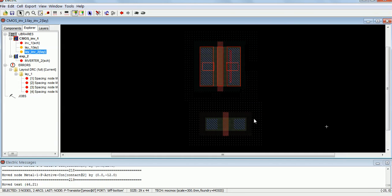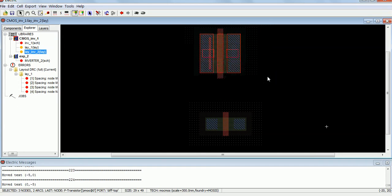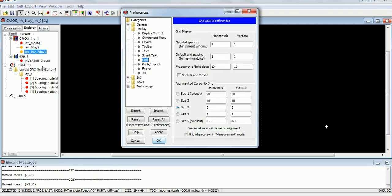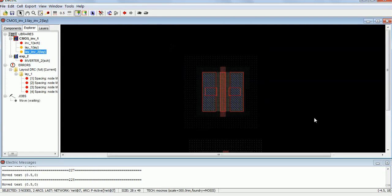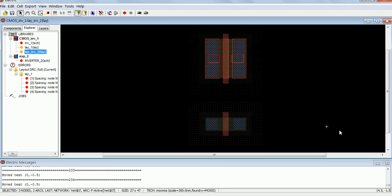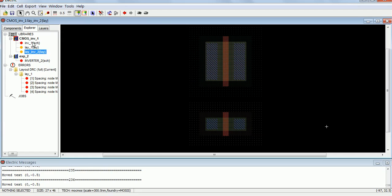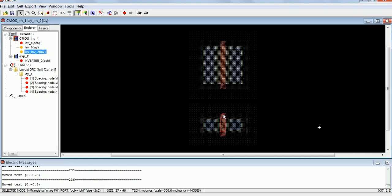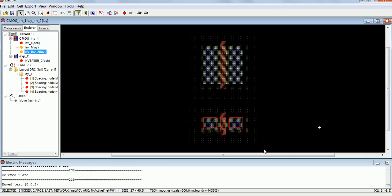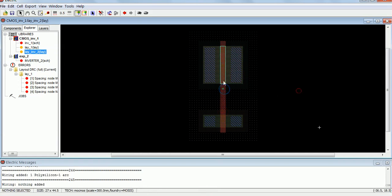Now PMOS is over NMOS — that is CMOS. It is moving too much, let me go to the reference and check the grid size, let me make it the smallest one. Now it is moving fine. You can see this portion — gate and gate is connected, drain and drain is connected. On a silicon wafer, if the spacing is less, it is better. Let me get it closer.